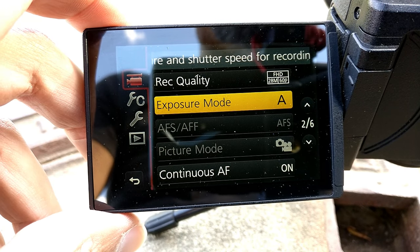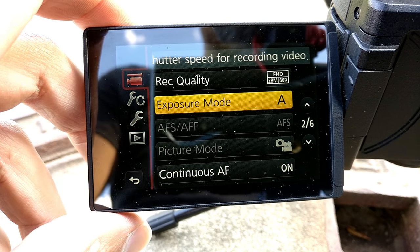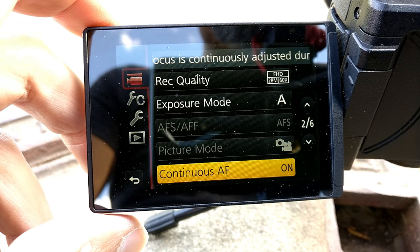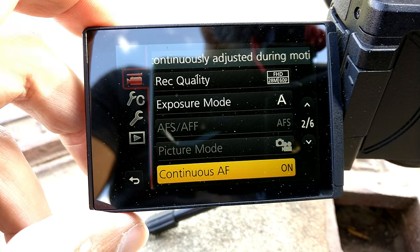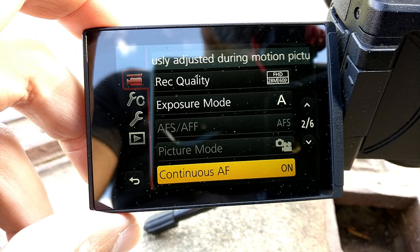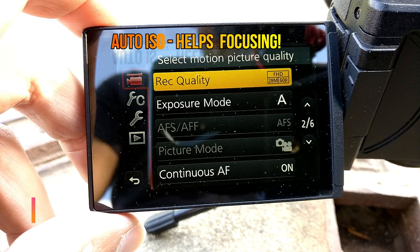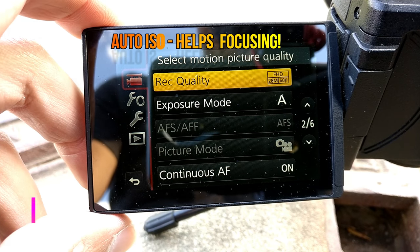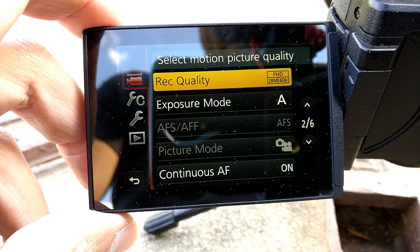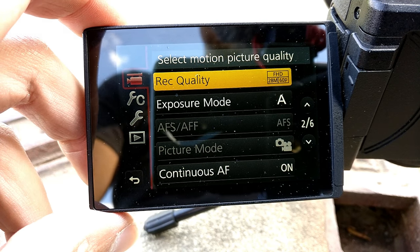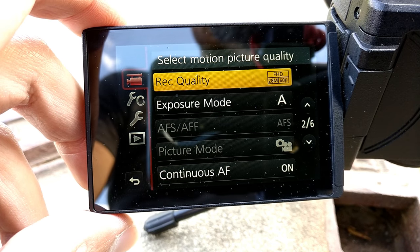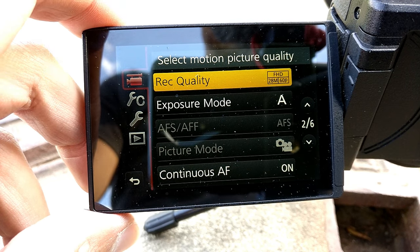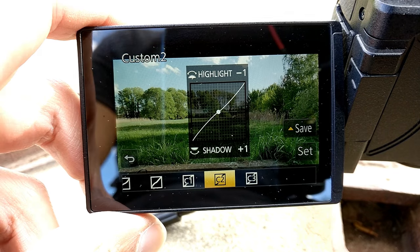The exposure mode is set to aperture so that you can change the aperture if you like. The continuous autofocus needs to be switched on in the menu. I usually record my vlogs in 1080p with 60 frames per second, since the autofocus in 4K and 30 frames per second is not that fast.